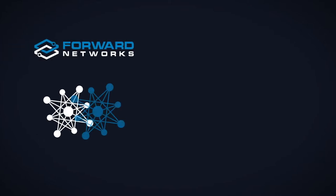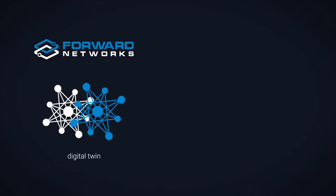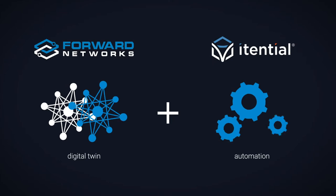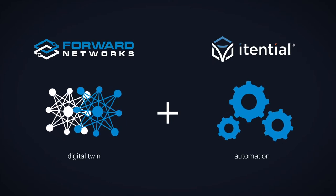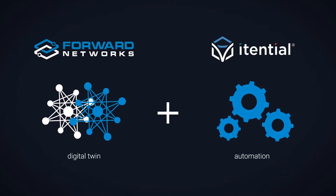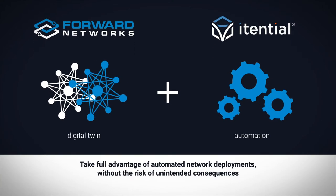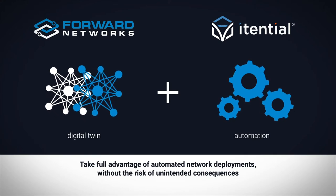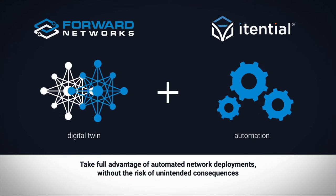Combining the power of Forward Networks digital twin with Itential's low-code network automation platform enables network operation teams to take full advantage of automated network deployments without the risk of unintended consequences.